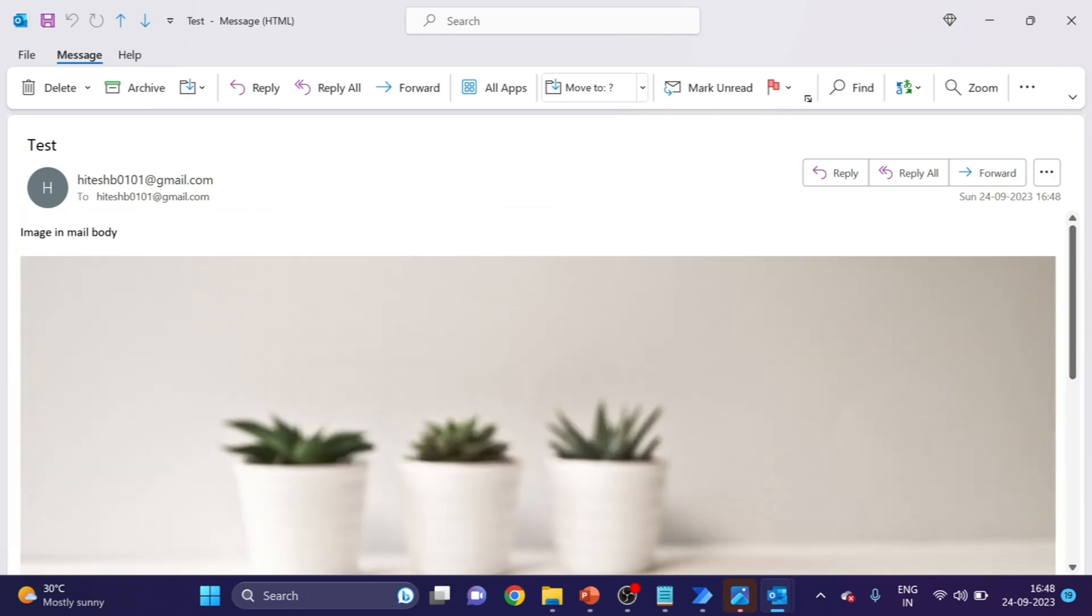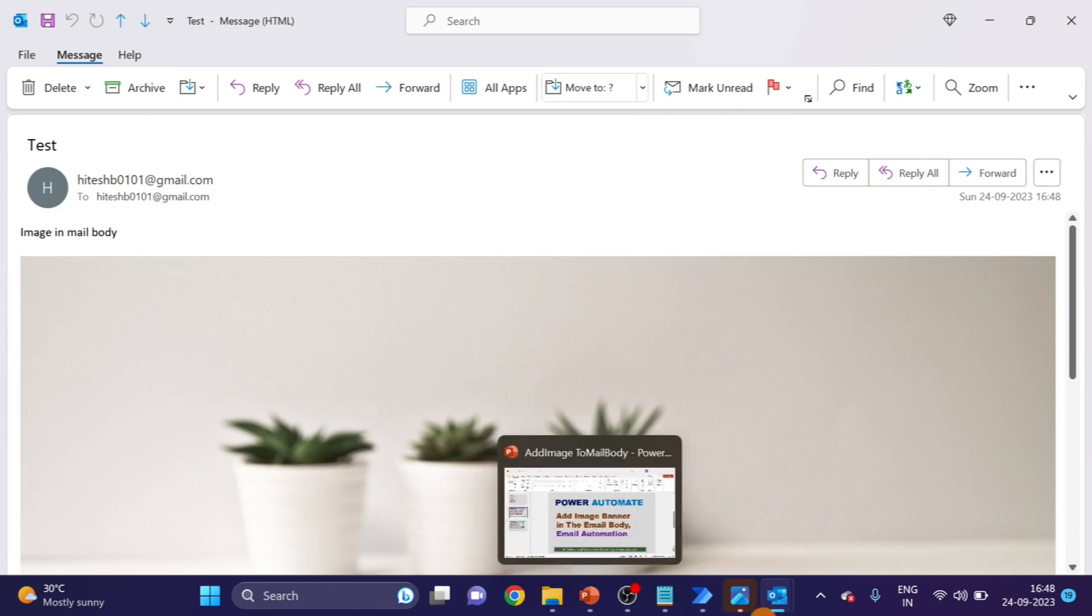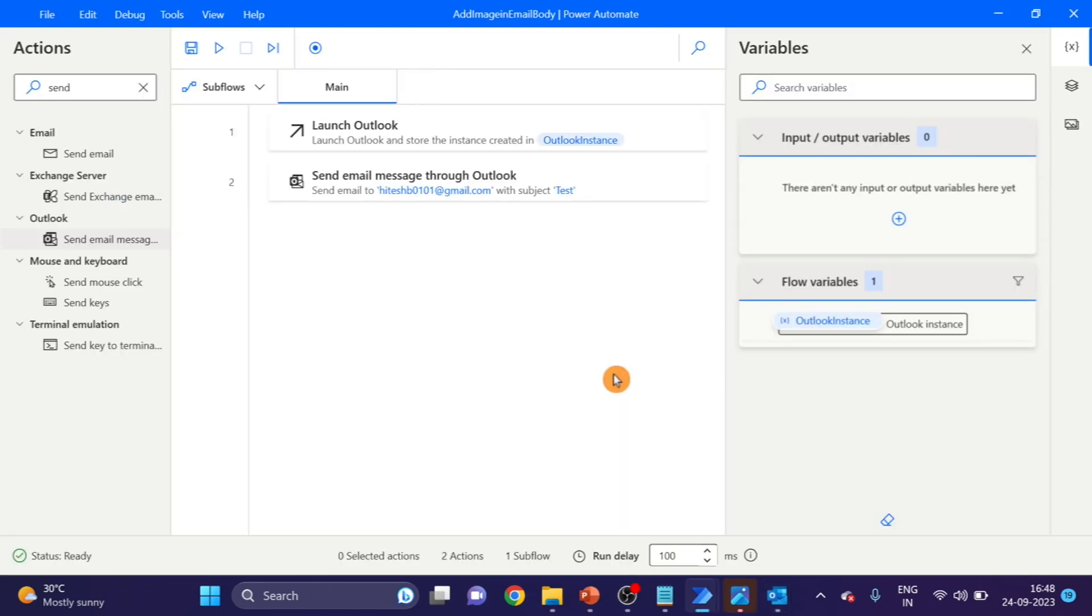In my upcoming video, we will see how to write text on this image. So hope you liked the video. Please like and subscribe to my channel for more videos. I will see you in the next video of this Email Automation Series. Till then, happy learning.